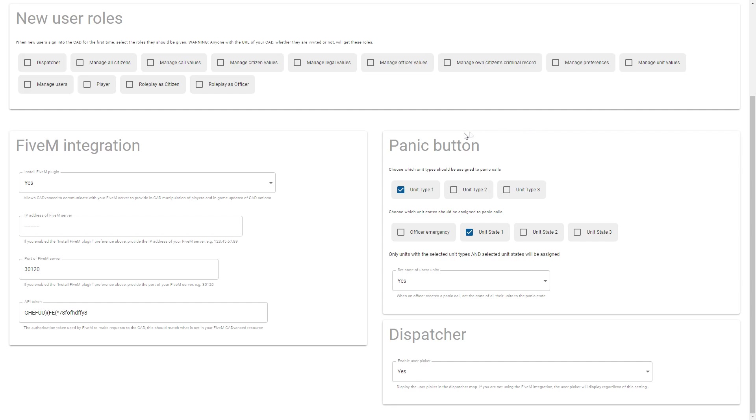So you can see here I've said that any units that have a type of one, unit type one, and a unit state of one should be assigned to a Panic call. So that way you can prevent everybody being assigned and just do it very selectively. And you can see here it says that only the units with the selected type and state will be assigned.